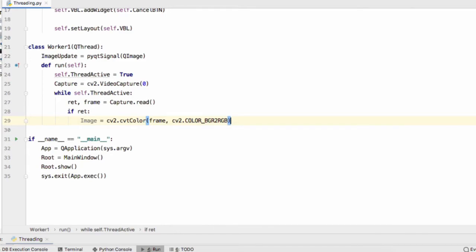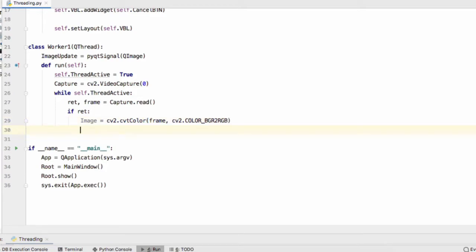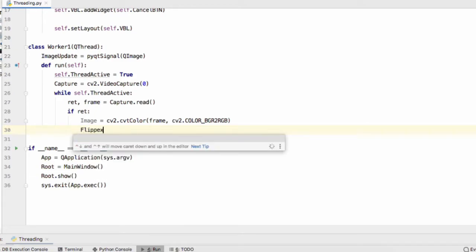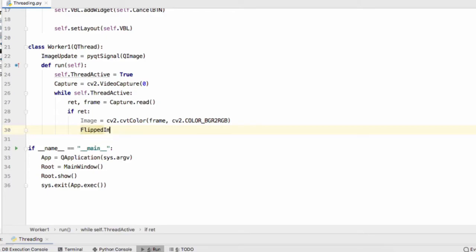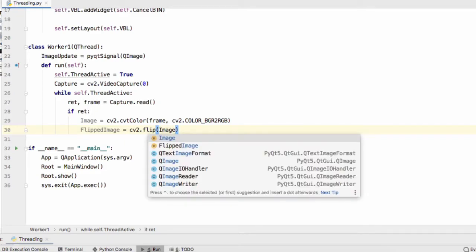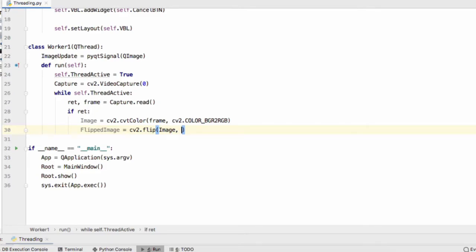Now this format still can't be understood by PyQt so we'll flip the image first and then we'll convert it into a QImage that PyQt can understand. So flipped image equals cv2.flip and we'll pass image in and one, and the one shows that we're flipping it on the vertical axis.